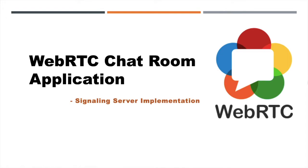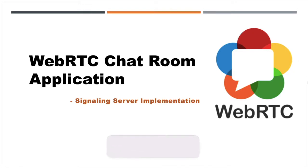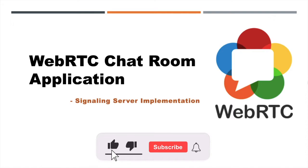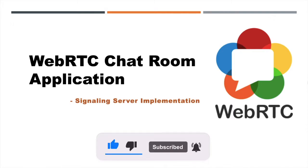Let's start another interesting topic of the WebRTC tutorial series. Today let us learn how to implement a WebRTC chatroom application. In the last video we already discussed the design of this chat application. If you haven't watched the video, please go and watch that video. That will help you to know what design we are following in this application.